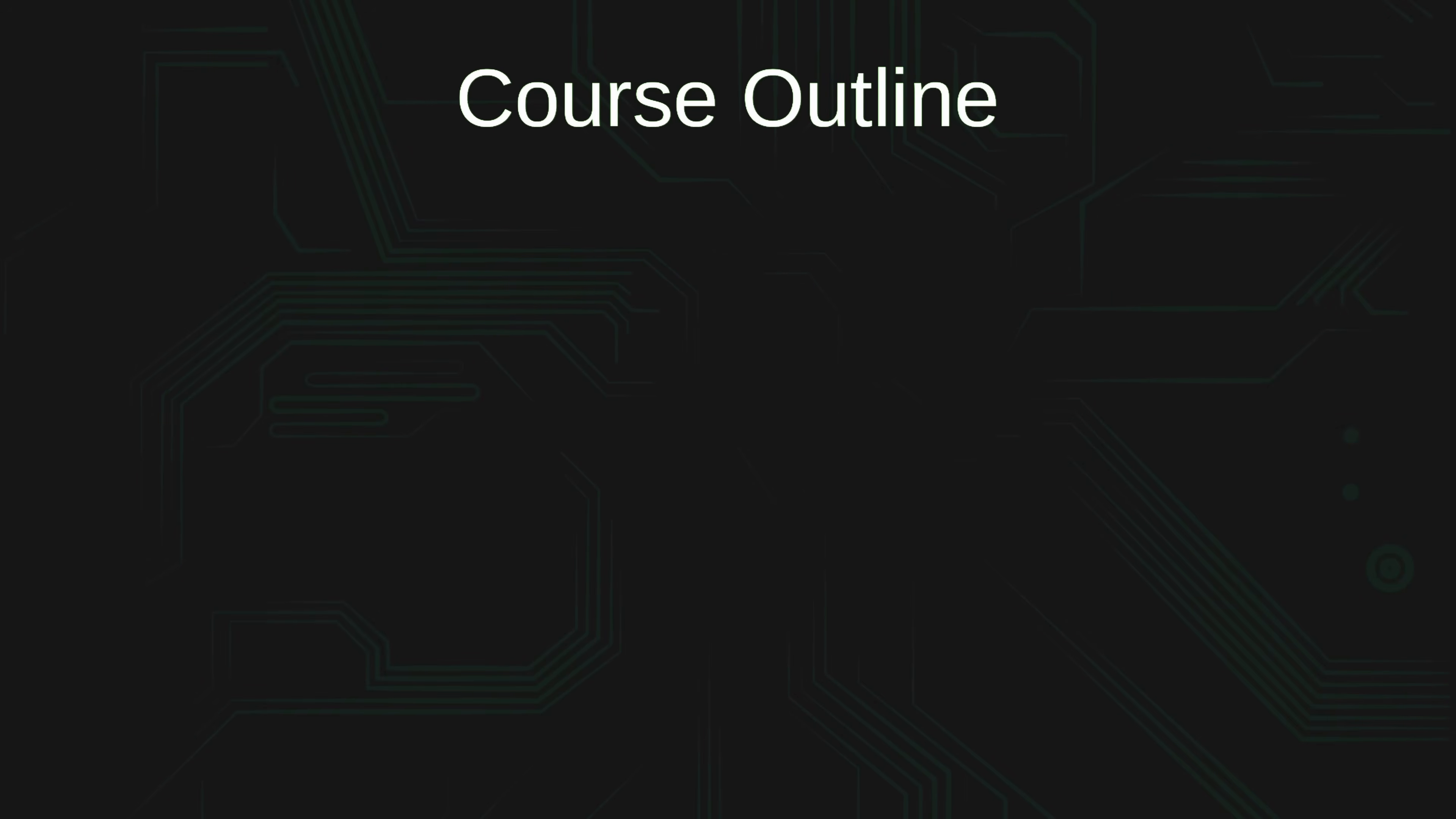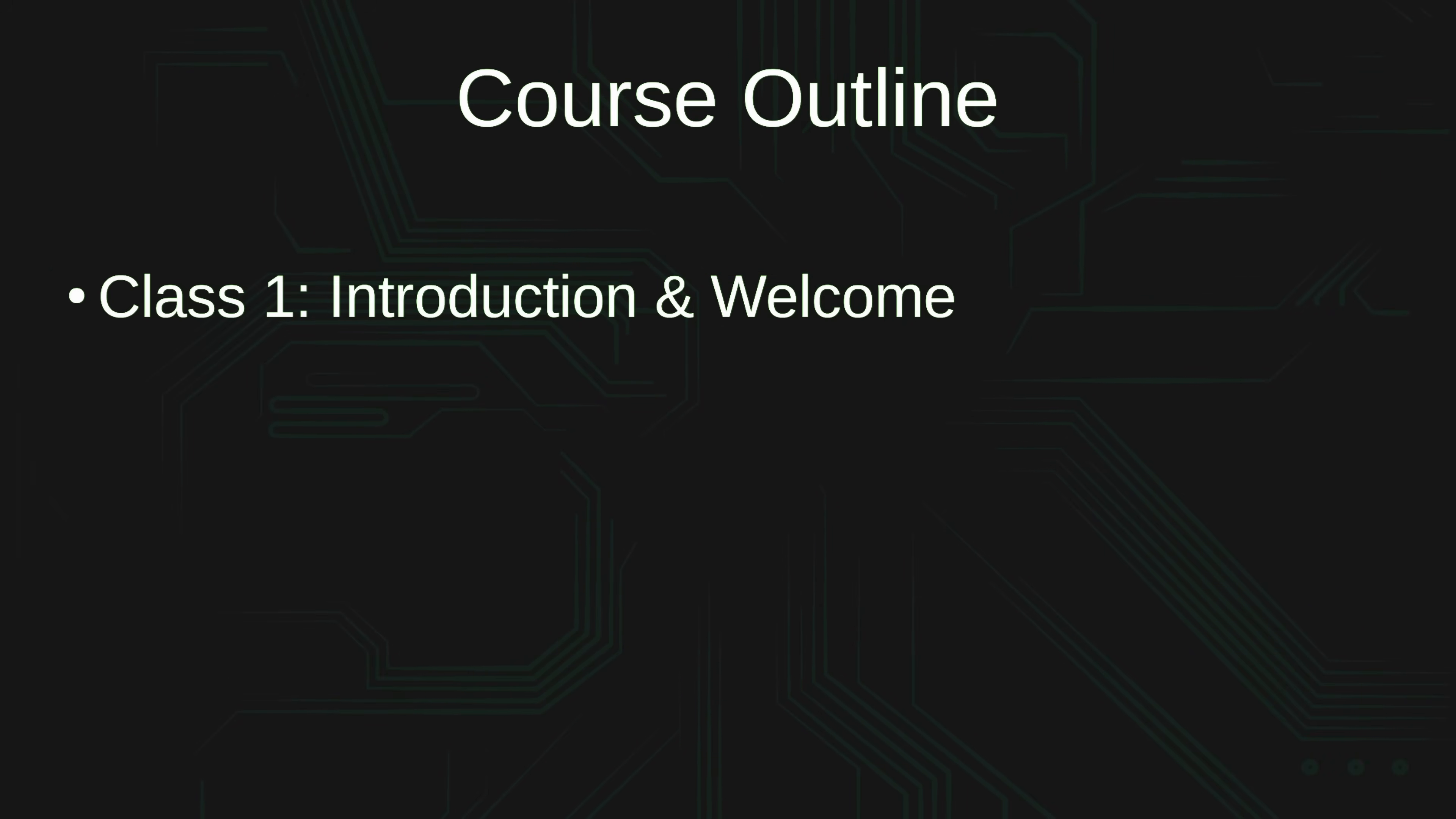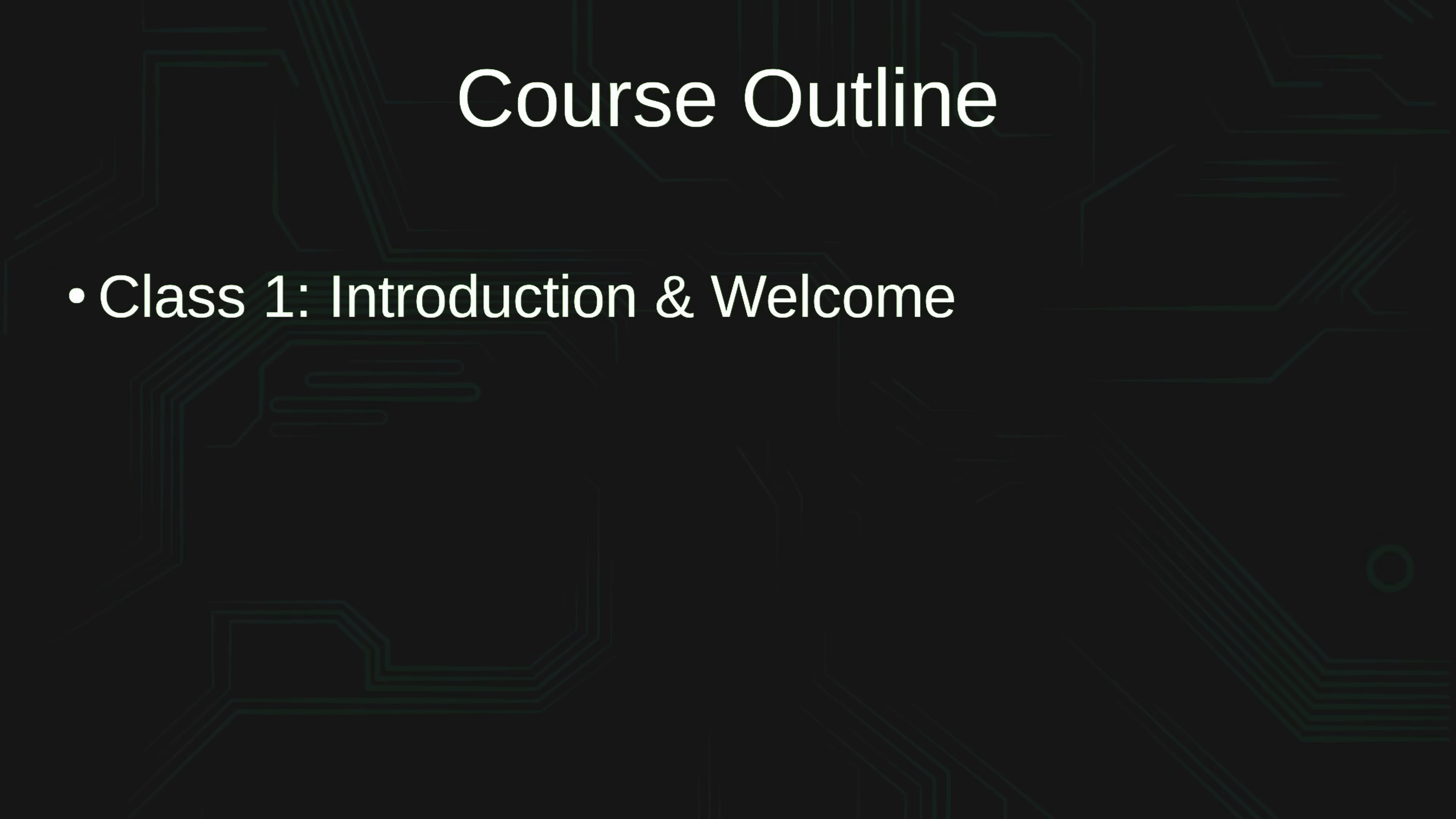Now let's go ahead and take a look at the outline for this course. The first class will serve as the introduction and welcome, and I would love to tell you what we're going to do in that class, but we're already doing it. You are actually watching that video right now.